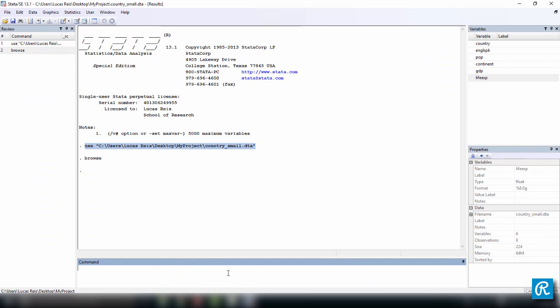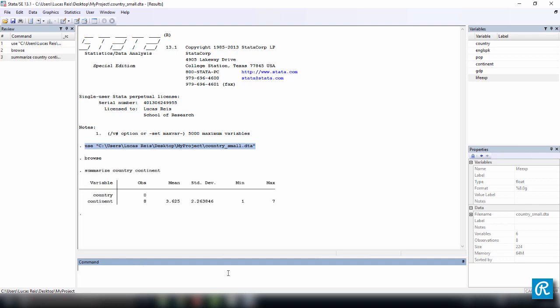So let's try to summarize two variables, country, which is a string, and continent. So note that country cannot be analyzed, because you can't get a mean from a string, or standard deviation from a string. You can do that for a continent, even though it doesn't make a lot of sense. But having numbers there could be very useful in some occasions.